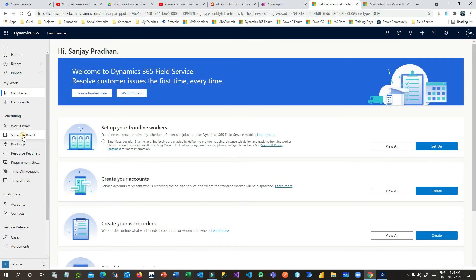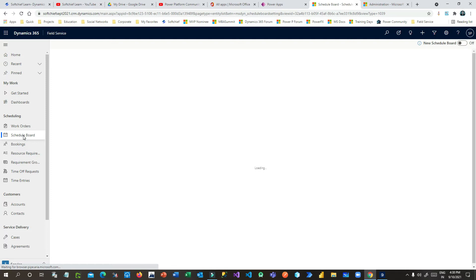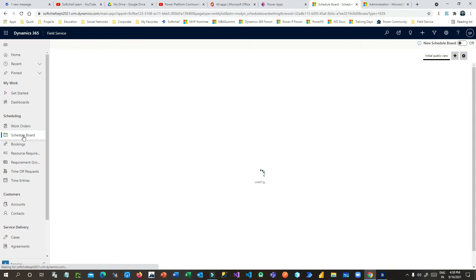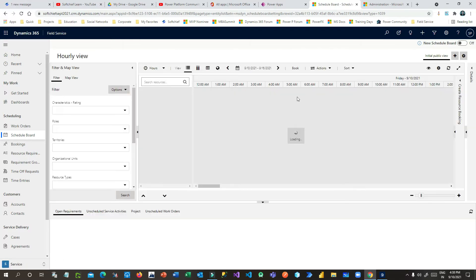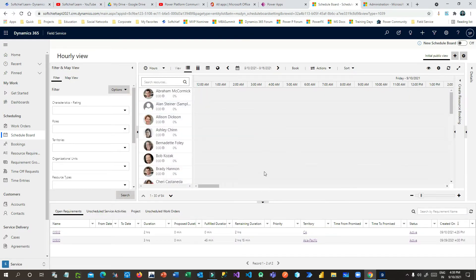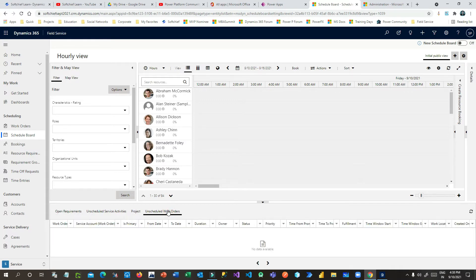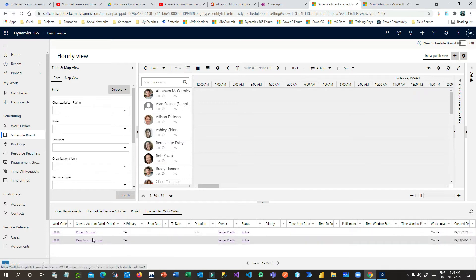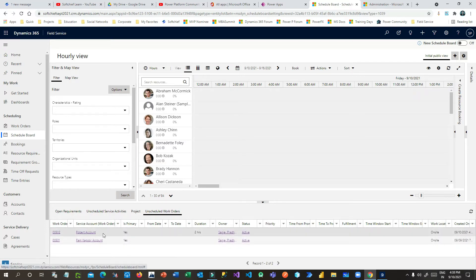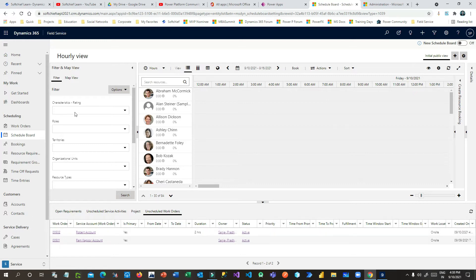The schedule board is the place where you can book a resource with work orders. This is a kind of dashboard that you use to book your work orders. You can see all the unscheduled work orders listed below. If you click on unscheduled work orders it will give you the details — this is the first work order I created today and it has a two-hour duration.